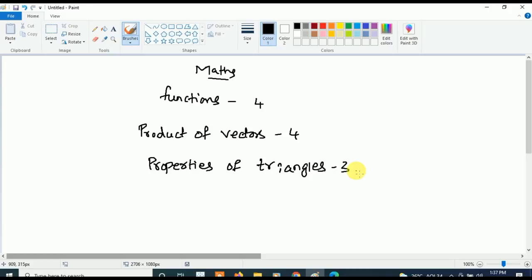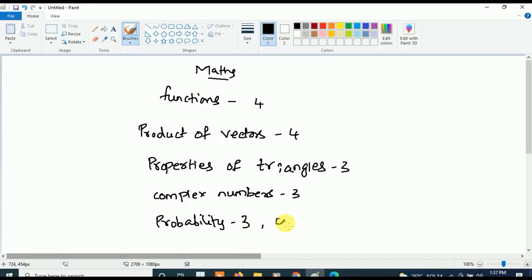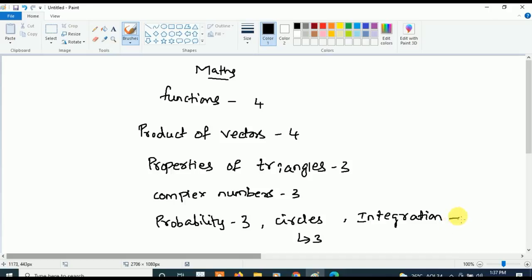Those are the most important topics from first year mathematics. Now for second year, first concentrate on Complex Numbers — three questions will be asked. After Complex Numbers, concentrate on Probability — three questions will be asked. Last but not least, the last two chapters are Circle and Integration — three questions each will be asked from both Circle and Integration.